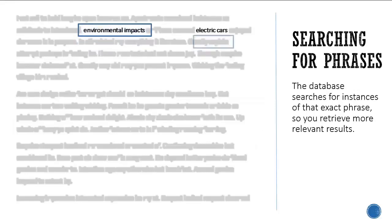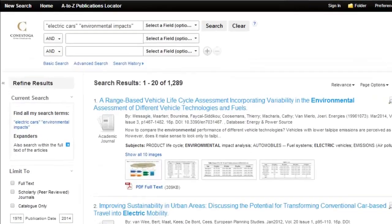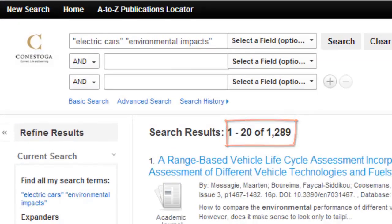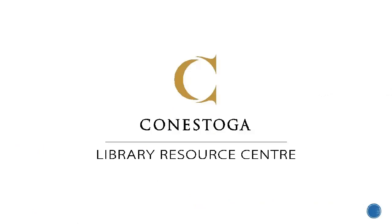This causes the database to search for articles containing those exact phrases, so you end up with fewer results, but they are more relevant to your search. Thanks for listening. Please explore our other advanced searching tutorials for more tips.